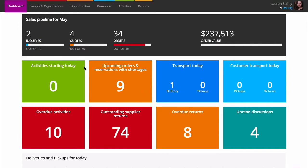When it's time to get paid for a job, Current RMS provides you with a range of options. You can create invoices from opportunities, from projects, or create manual invoices and credits.